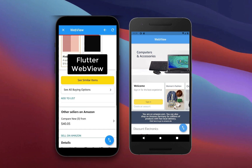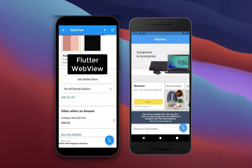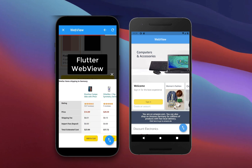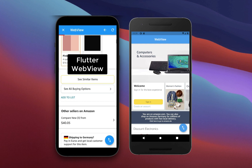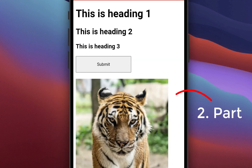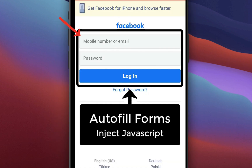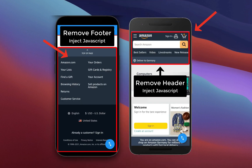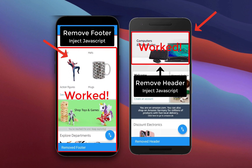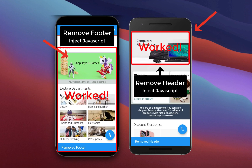How to use WebViews in Flutter on Android and iOS to display webpages from the internet or local HTML files in your Flutter app. We will also inject JavaScript to our Flutter WebView to autofill forms and to remove the header and footer of a web page.